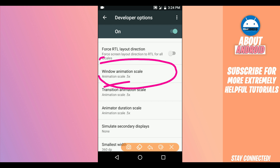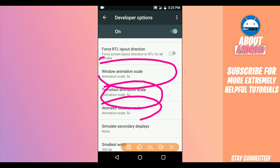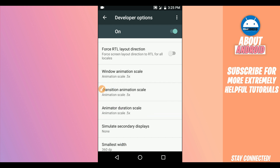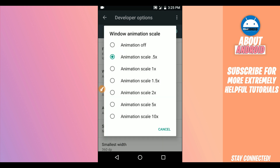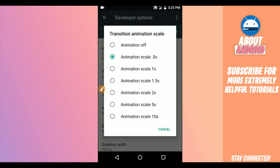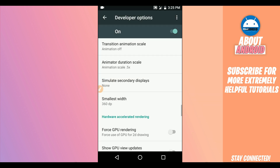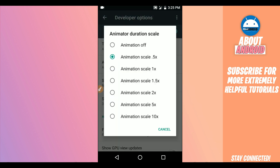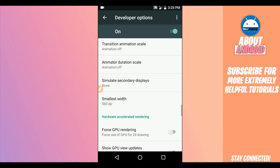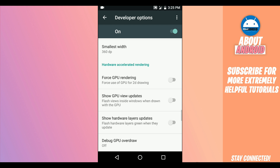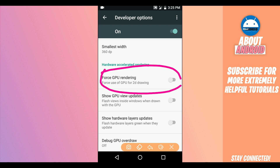Find the option saying Window Animation Scale — set the animation to off. Do the same for Transition Animation Scale and Animator Duration Scale — put them all to animation off as well. Also make sure to enable the option for Force GPU Rendering.